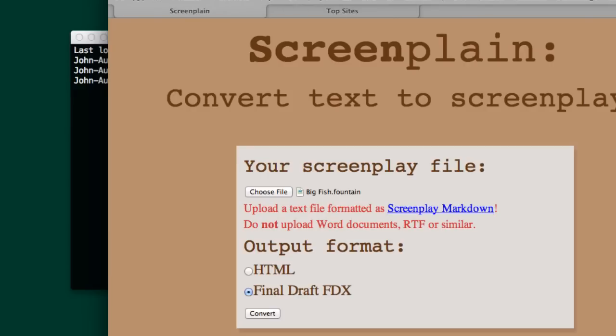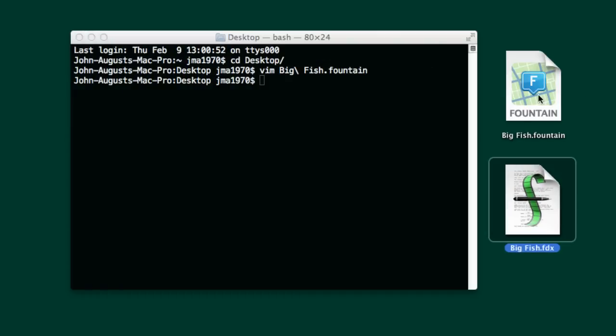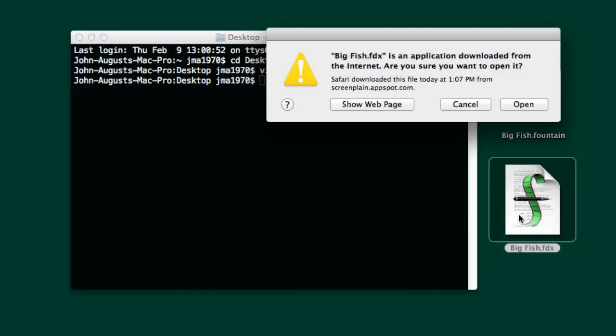And here is the file. So this is Big Fish as Fountain. This is Big Fish as a Final Draft file. Let's open it up and see what it looks like.